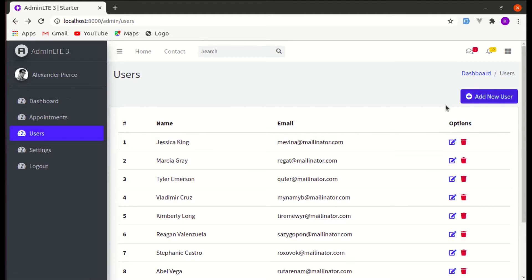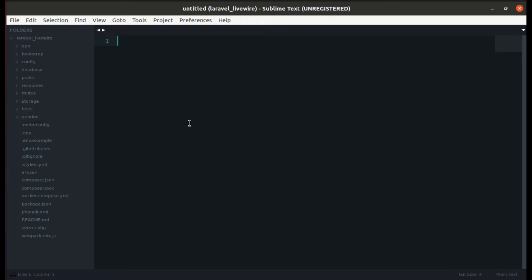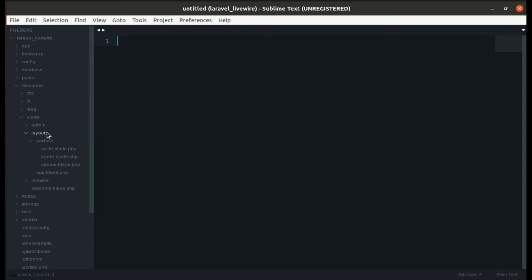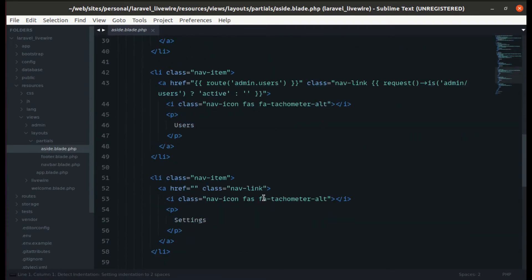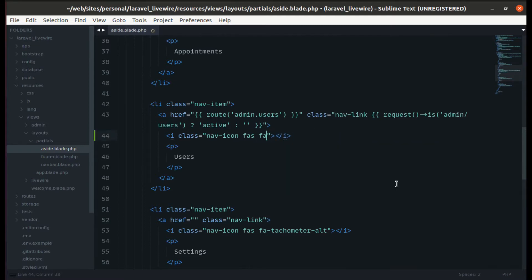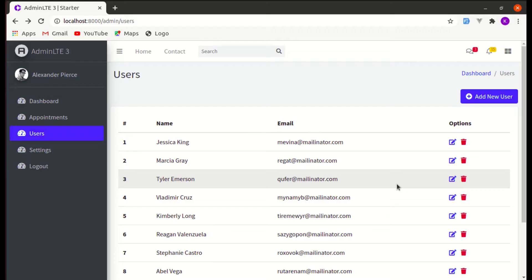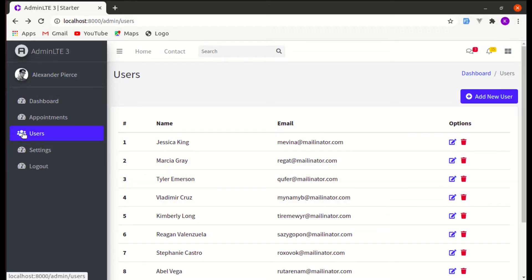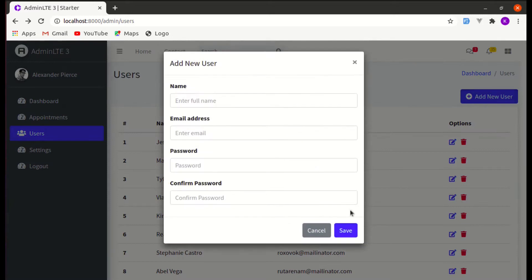Before moving further, let's add icons to the UI. Let's go to resources, views, partials, aside, and add the 'fa-users' icon there. Let's also add icons in the other areas to make it look pretty.